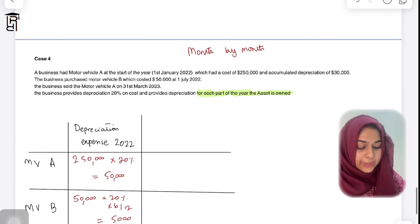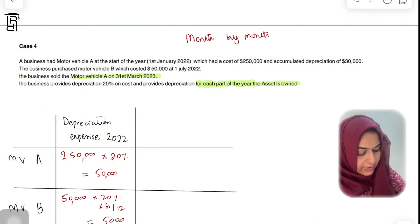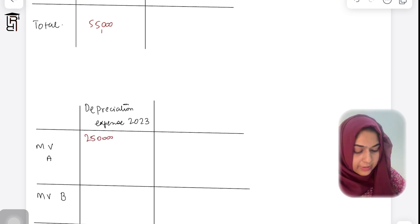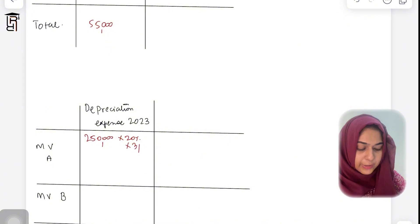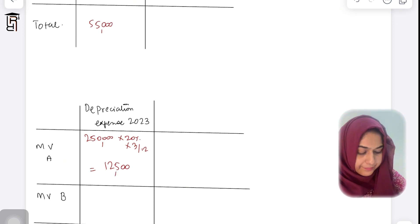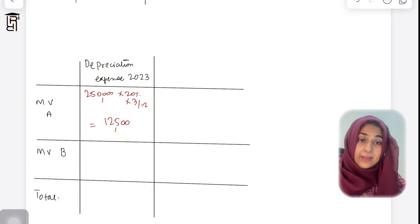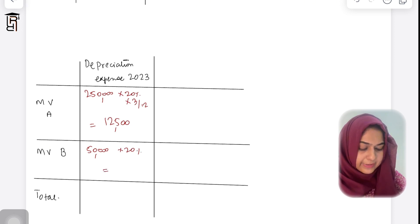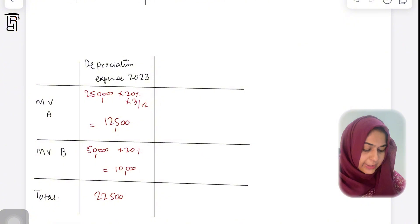For 2023: Motor Vehicle A is sold on 31st March 2023, so it is used for three months. Depreciation for A = 250,000 × 20% × 3/12 = $12,500. Motor Vehicle B is used the full year in 2023, so depreciation = 50,000 × 20% = $10,000. Total depreciation for 2023 under the month-by-month policy = $22,500.